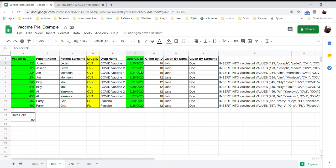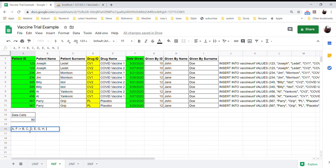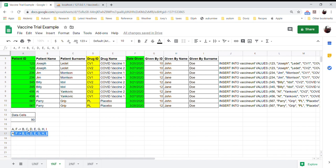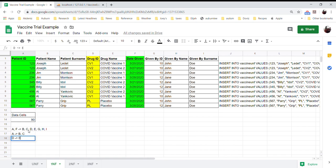That combination being the primary key means our functional dependency is: A, F determine B, C, D, E, G, H, and I — that would be the main functional dependency. But notice there are other functional dependencies: A determines B and C, D determines E, and G determines H and I.